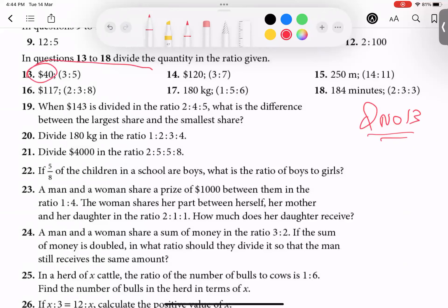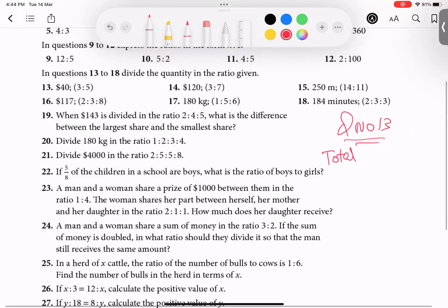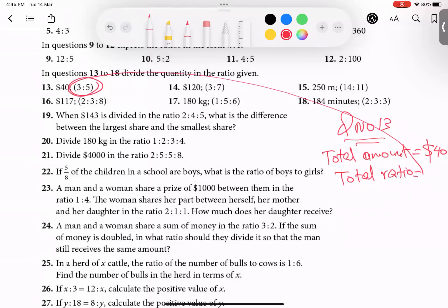Question 13 says that 40 dollars is the total amount and you have to divide this quantity in the given ratios. So the total amount is 40 dollars, and the total ratio is 3 plus 5, which equals 8.